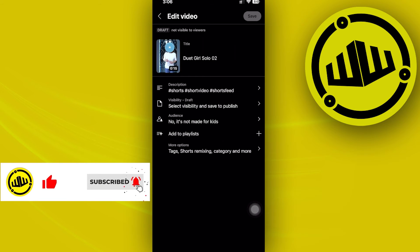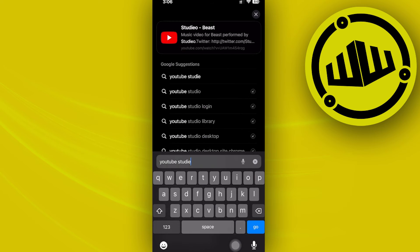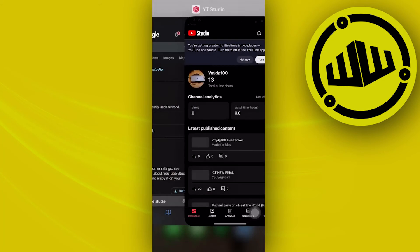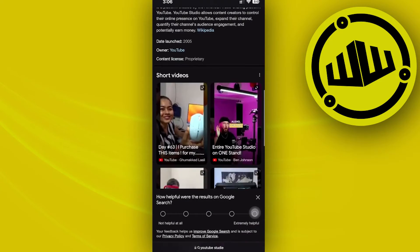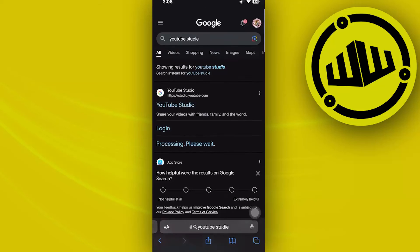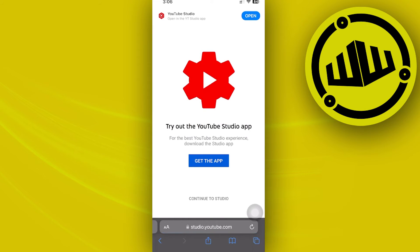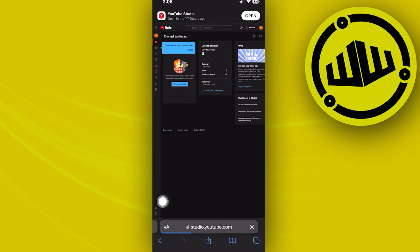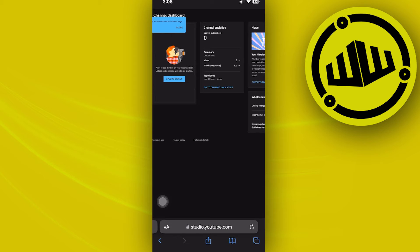I'm going to do that right now by launching my Safari application and searching for YouTube Studio to access the YouTube Studio website. I'd like to access the web version, so let's long press on this, tap on Open, and then tap on Request Desktop Website. We now have YouTube Studio in the web version.